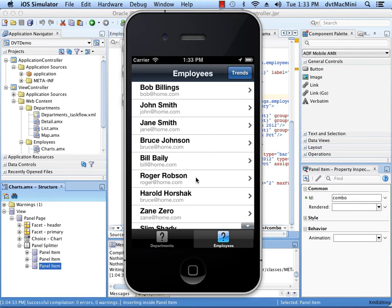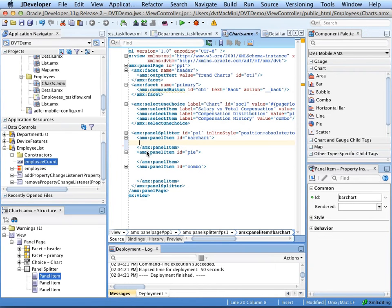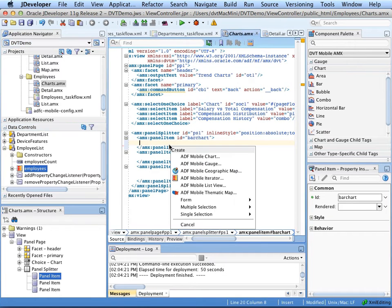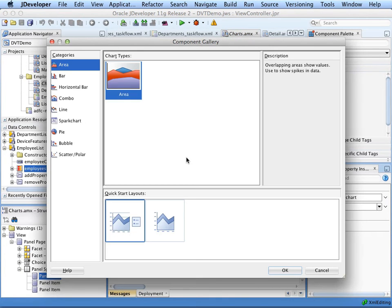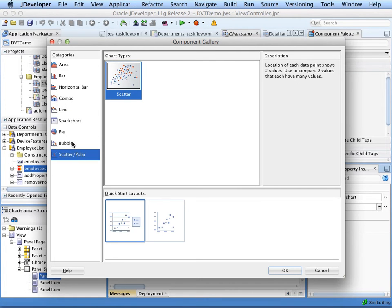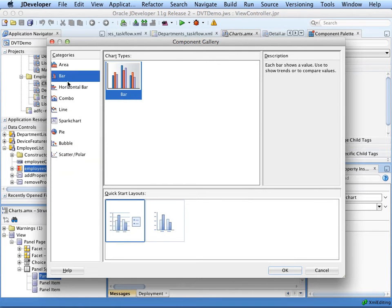Now let's add some charts to this application. This is our application in JDeveloper, and here is the page that I added for my charts. First, I'm going to create a bar chart displaying the salary versus total compensation information for each employee. I'm going to drag the employee's collection into the page, and here are all the different components that I can create. I'm going to choose to create an ADF Mobile chart. A component gallery comes up with all the different chart types that we support. I'm going to choose to create a bar chart.